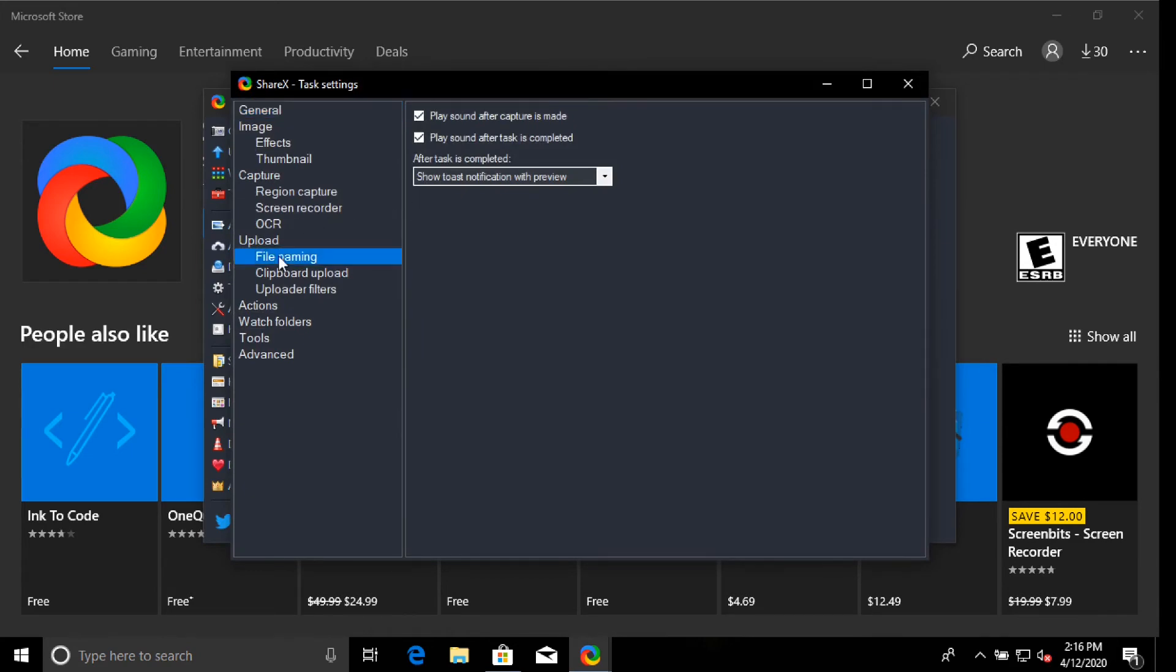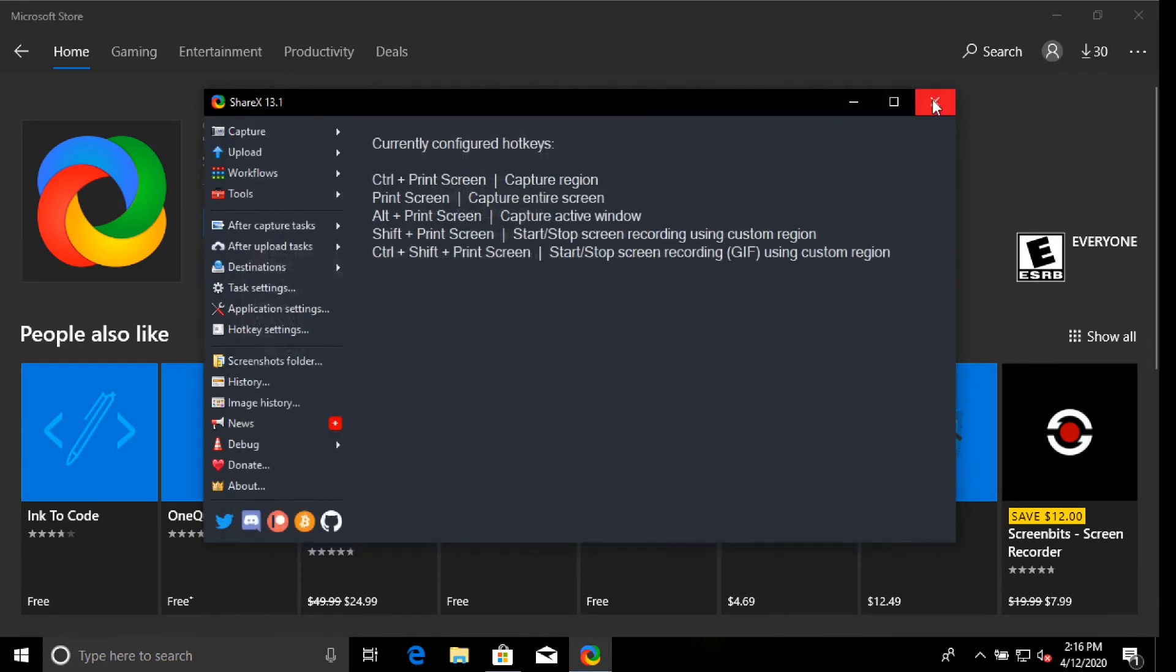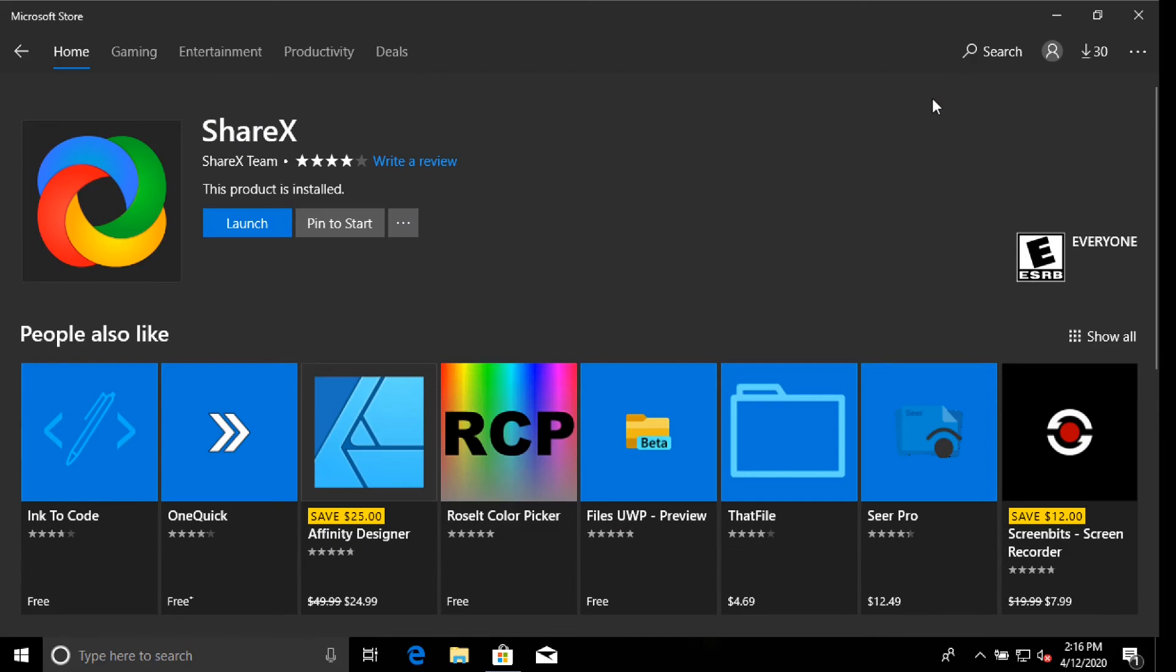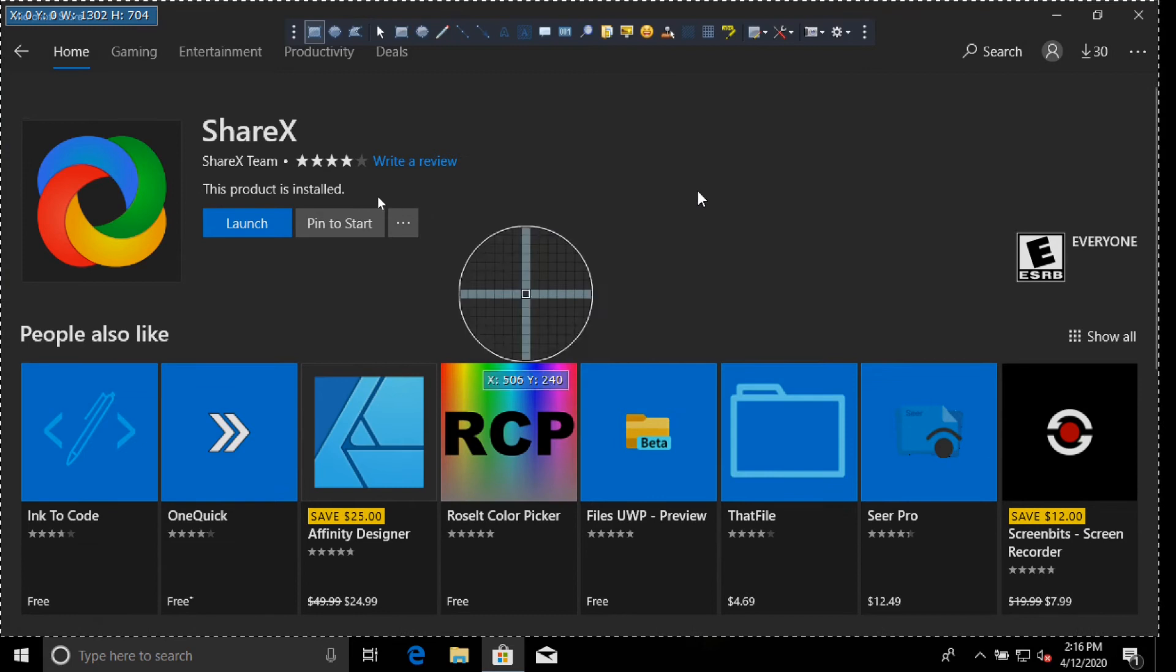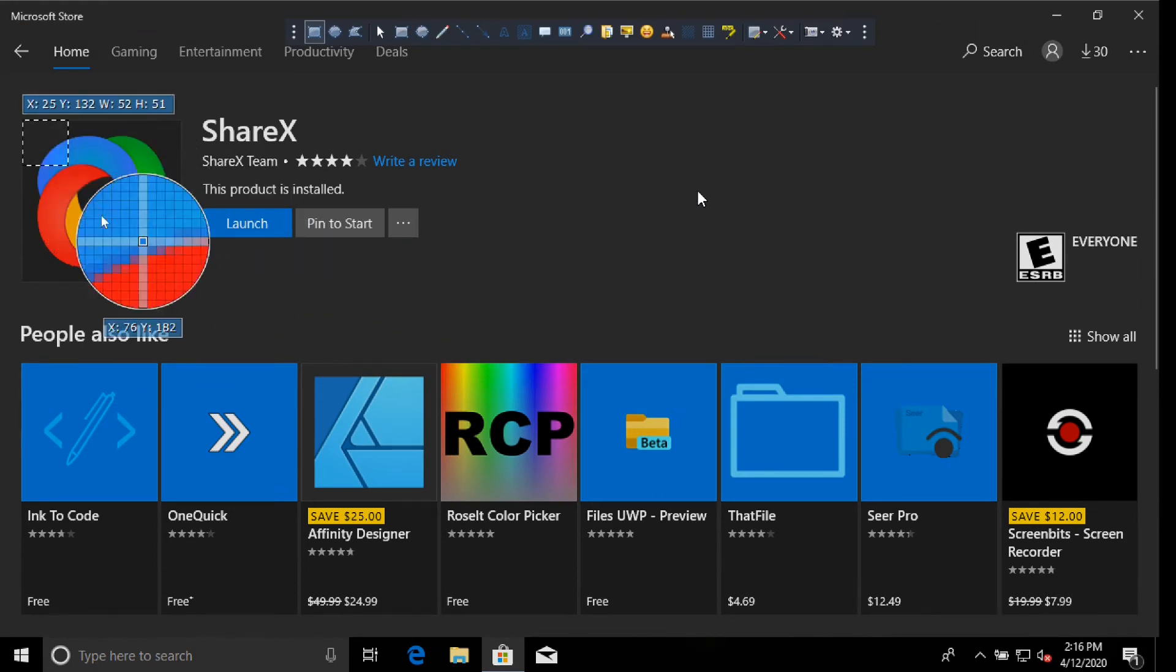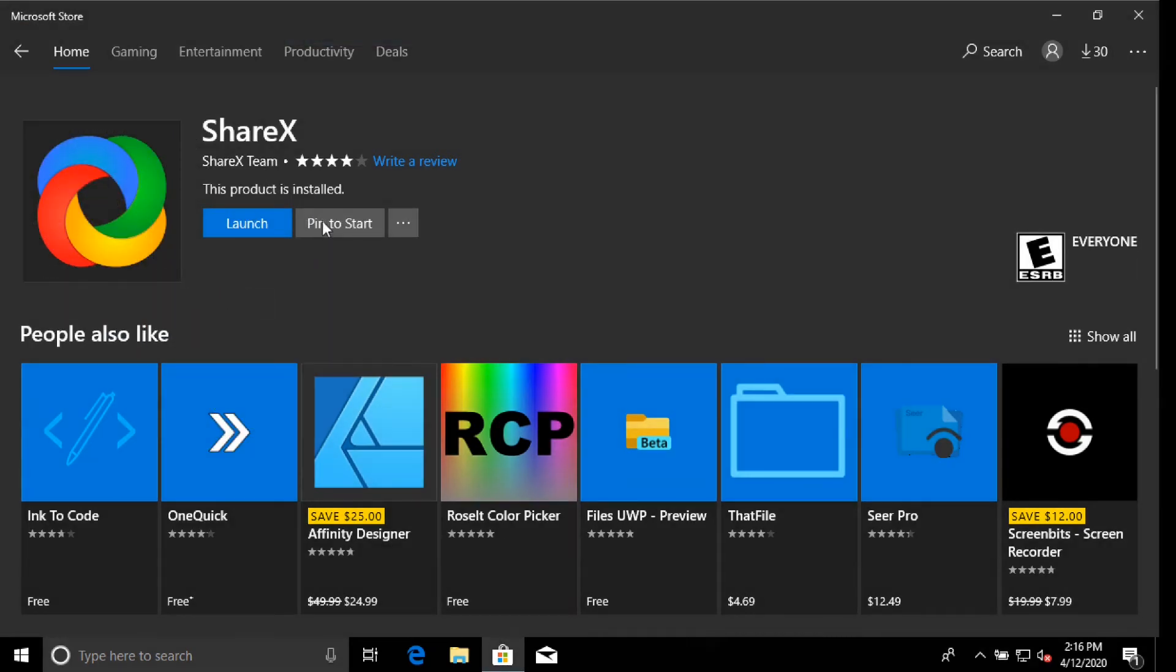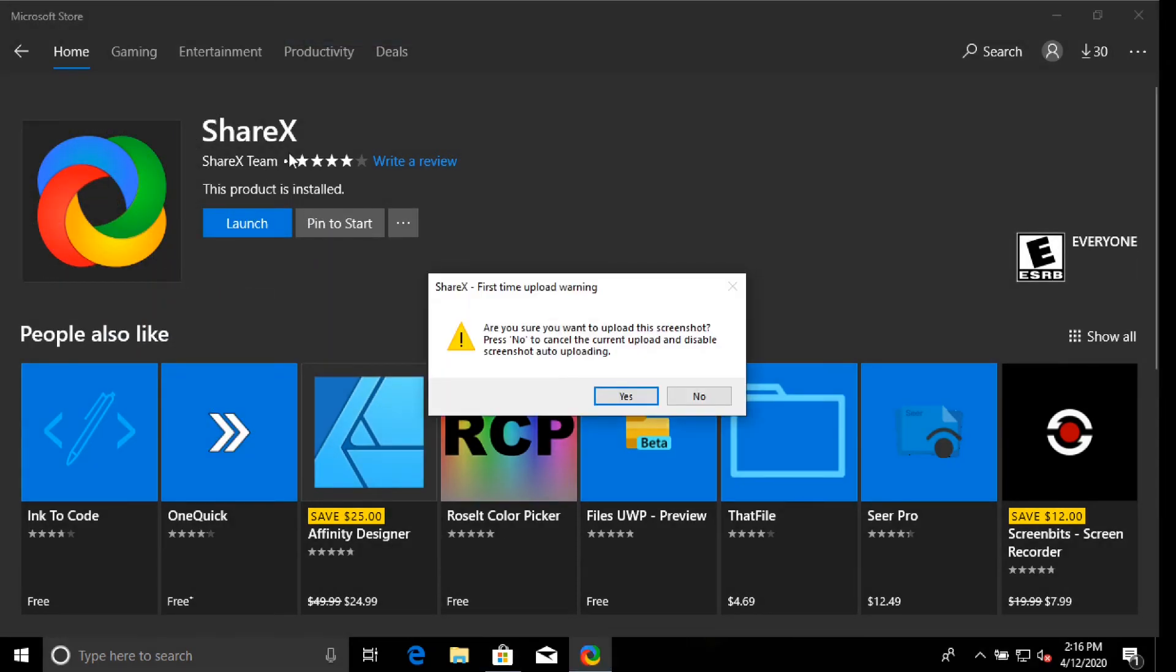I'm just double checking here to make sure that it auto-saved because there is no real save button. And now we have it. We have a screenshot utility. You just say no here. It says press no to cancel the current upload and disable screenshot auto-uploading. I don't want to auto-upload anything.